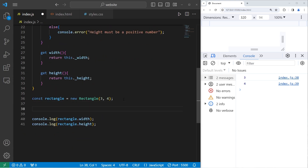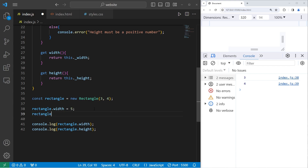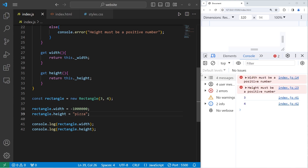Now by using setters, we can even update those values later. Let's take our rectangle's width and set that equal to five. Take the height and set it equal to six — and that also appears to work. But if I try and update those values to some garbage values like negative a million and the word pizza, we get those errors again. And our object retains its initial values that we previously assigned it: three and four.